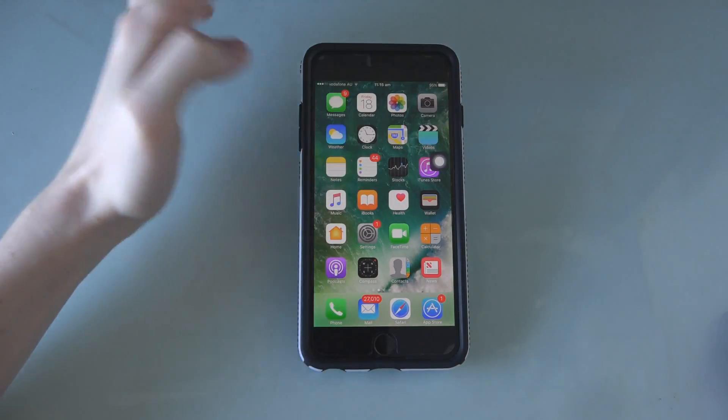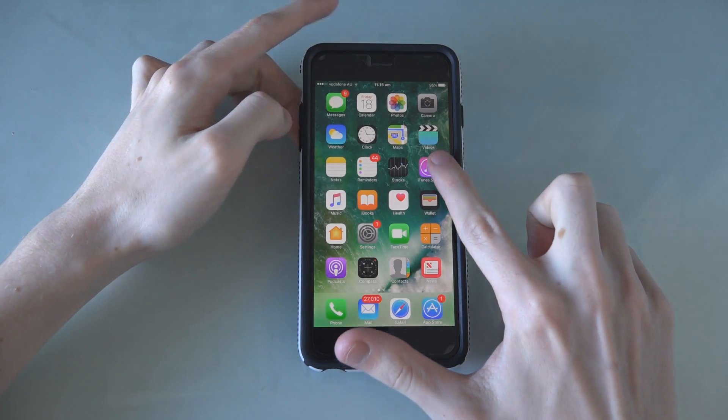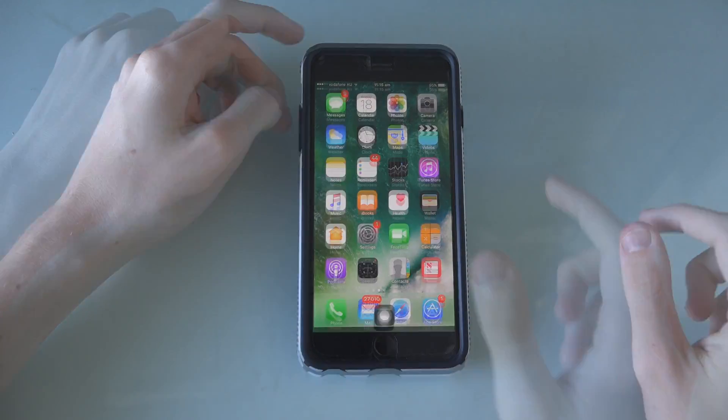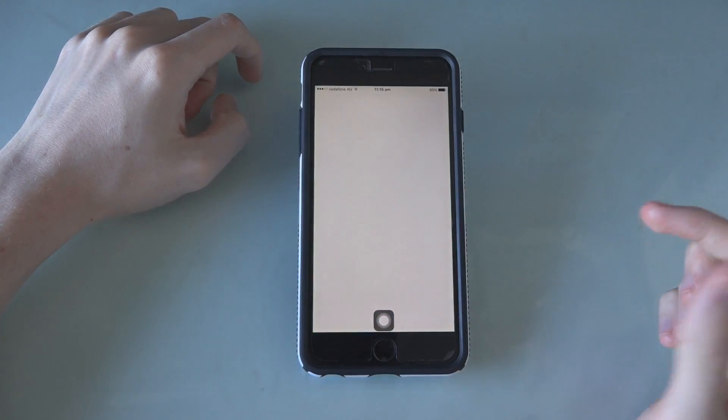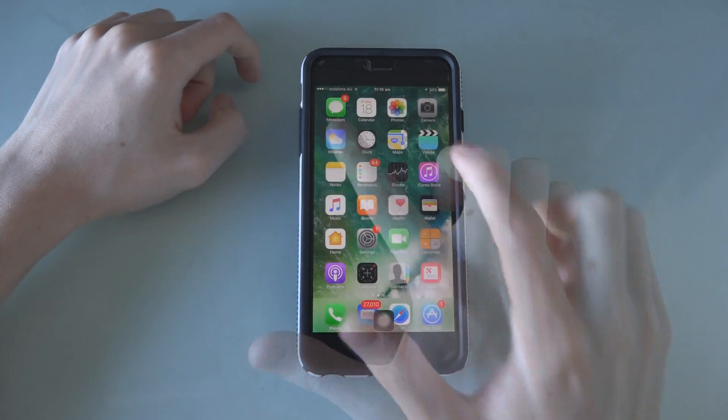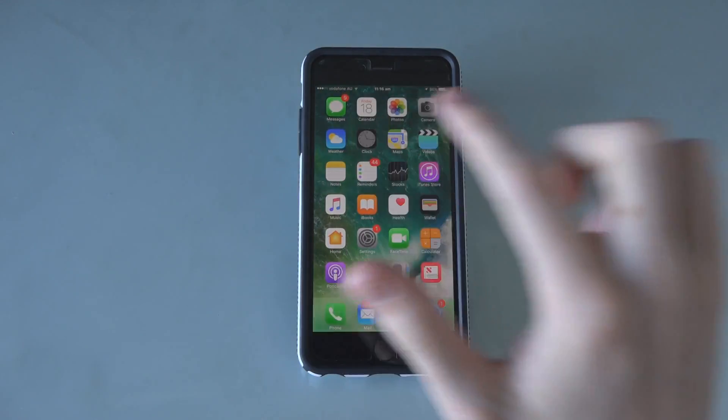Drag it to the position of your choice. I like to have it at the bottom of the screen near the real Home button. Anyway, you can now tap on the fake Home button and it will function just like the real Home button did.